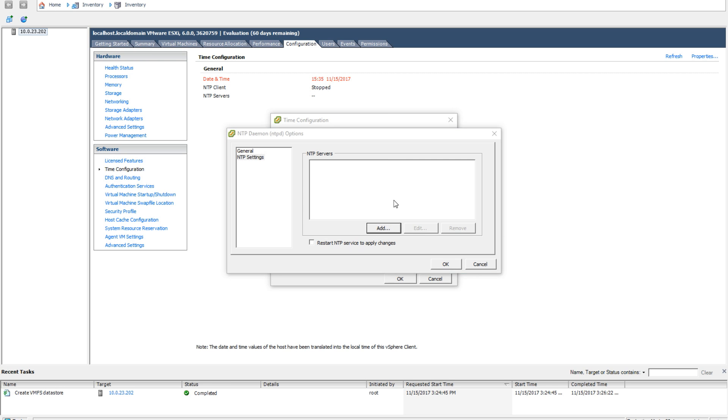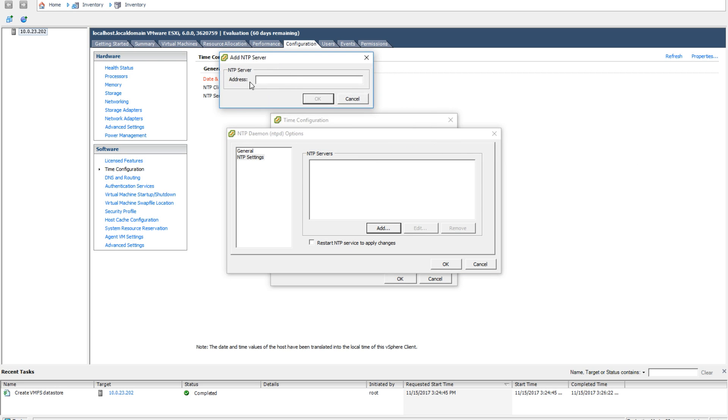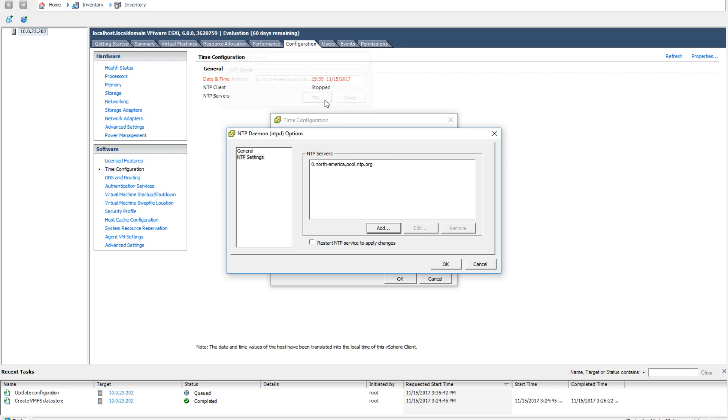For this tutorial, I will be using the pool.ntp.org NTP servers. Go ahead and click add. Let me bring this into screen for you. It will ask you for the NTP server address. Type in the address of the NTP server you are using, then hit OK. You will see that it will add the NTP server to the list.